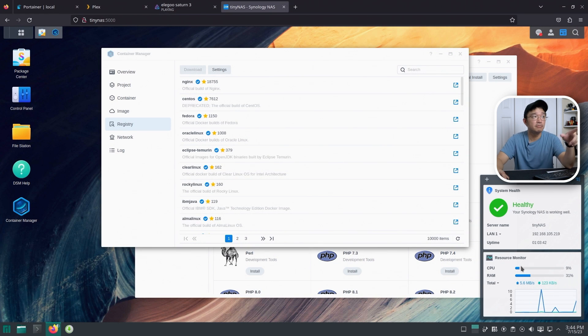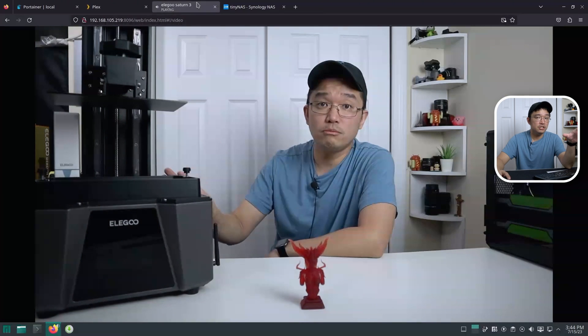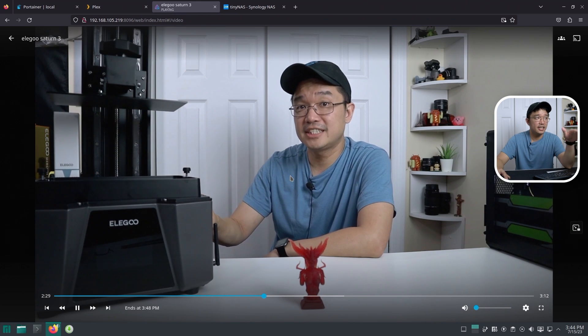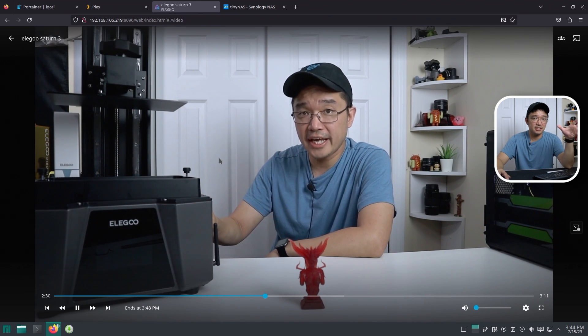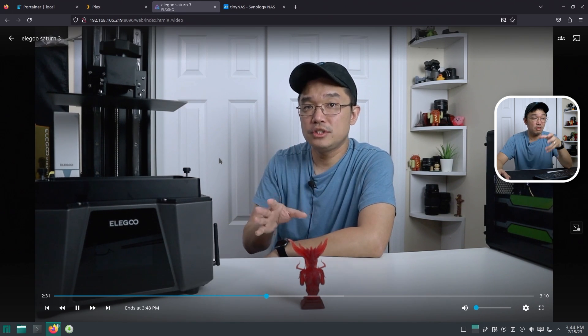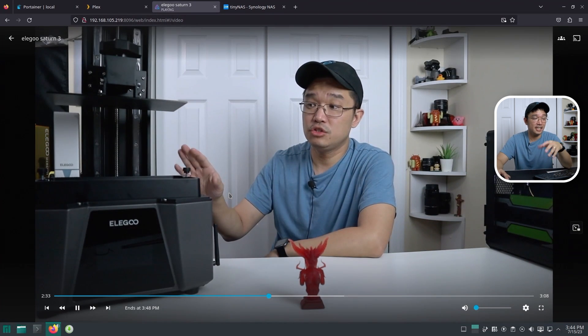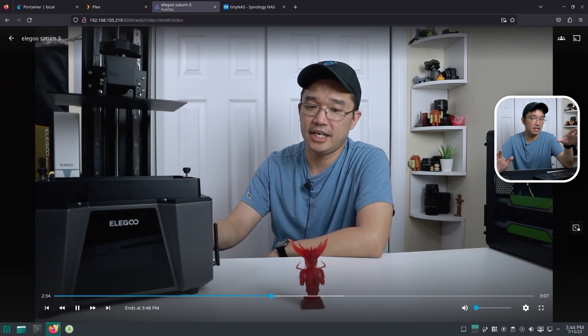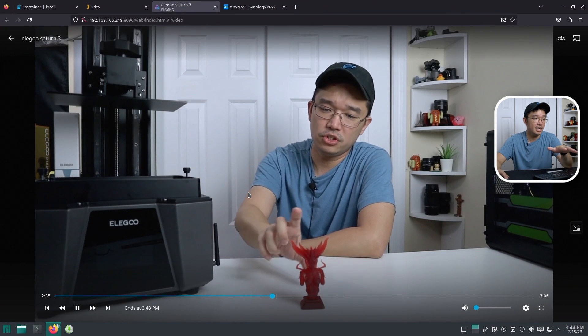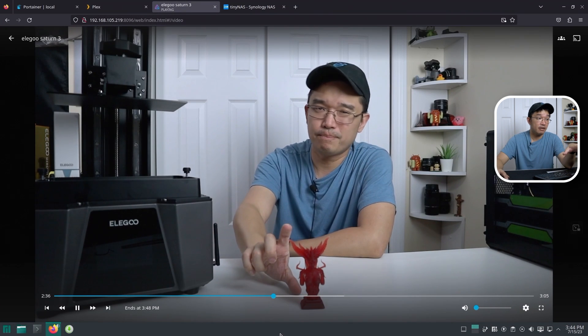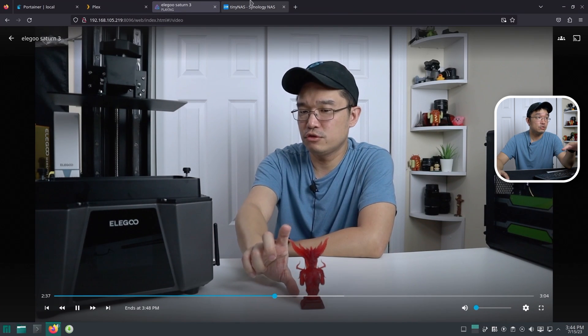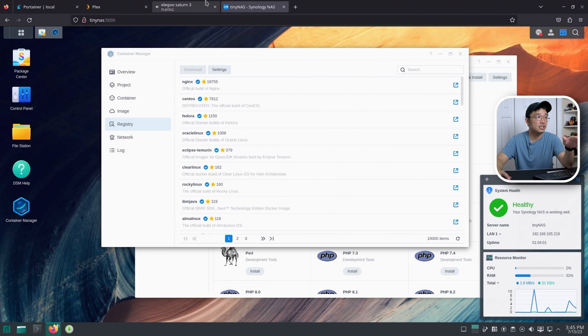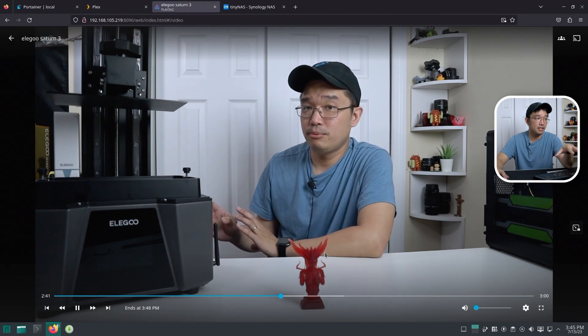Plex is actually a lot more lightweight, to be honest. I didn't even know about this until I started comparing it side by side. But yeah, like, right now, I'm only using about like 2% to 10% of CPU usage to transfer the data over because I'm doing a direct play.